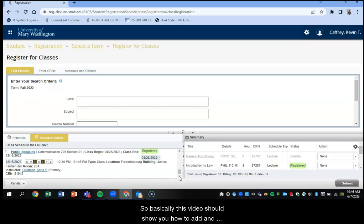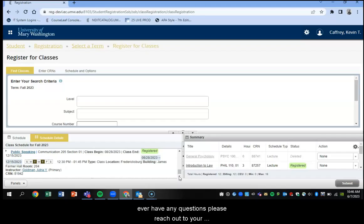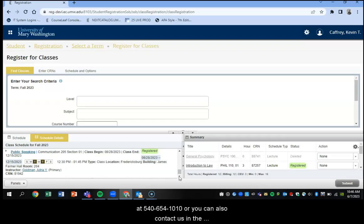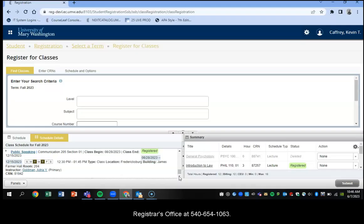So basically, this video should show you how to add and drop classes using banner self-service, but clearly, if you ever have any questions, please reach out to your academic advisor or the office of academic services at 540-654-1010. Or you can also contact us in the registrar's office at 540-654-1063.